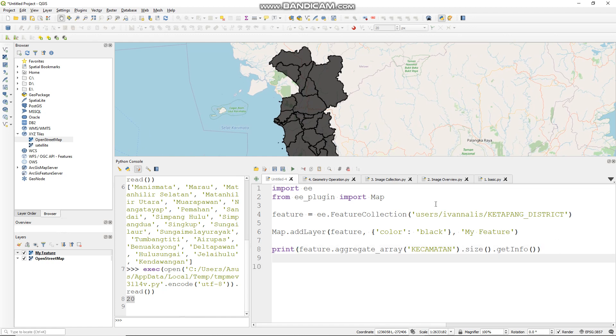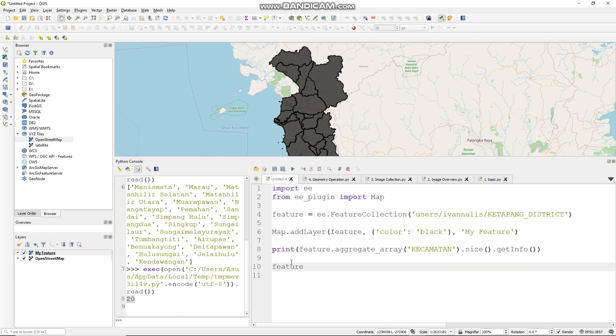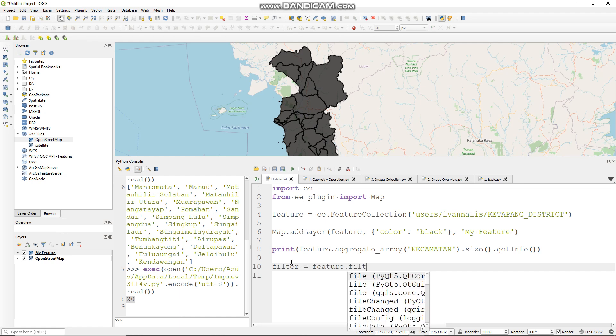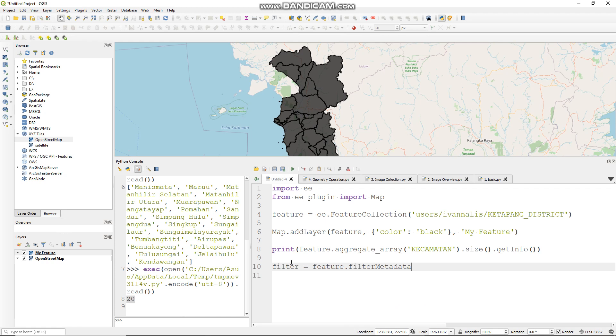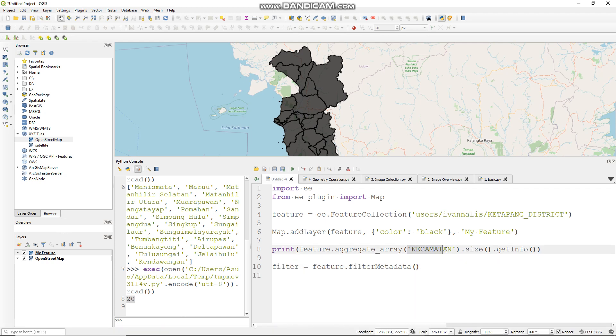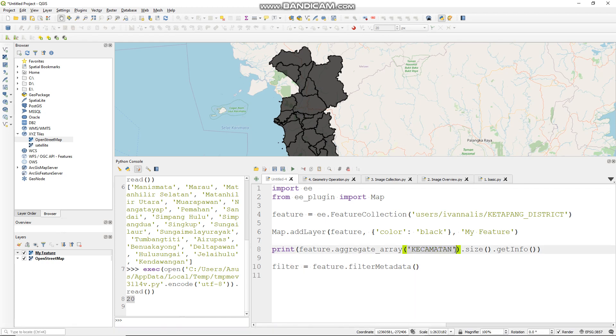And you can filter this feature also, like this: feature dot filter metadata. Let me filter it by this column. You can put it here, then equals.